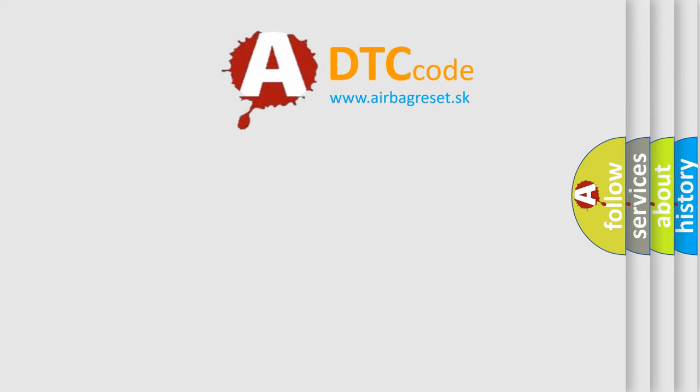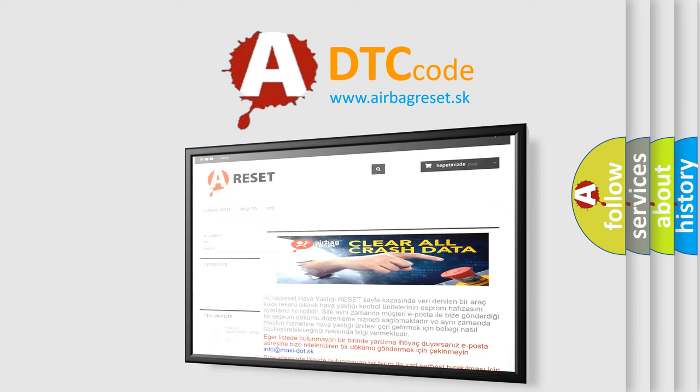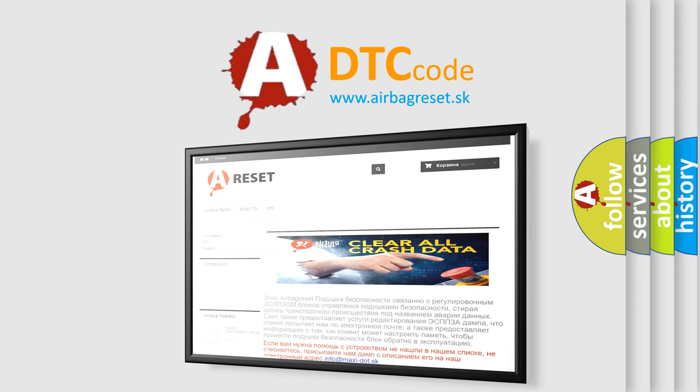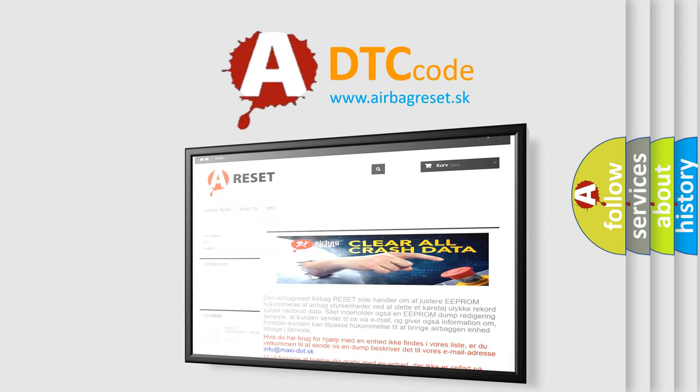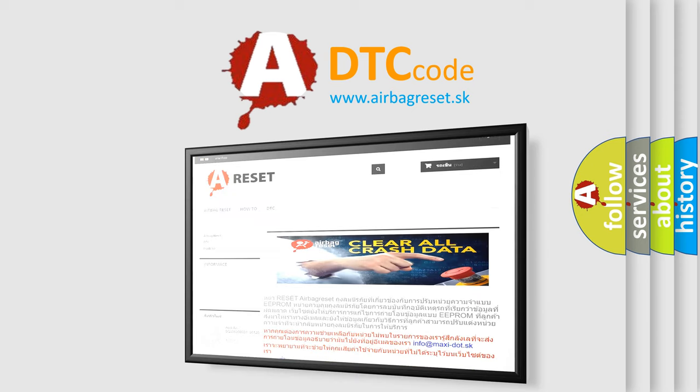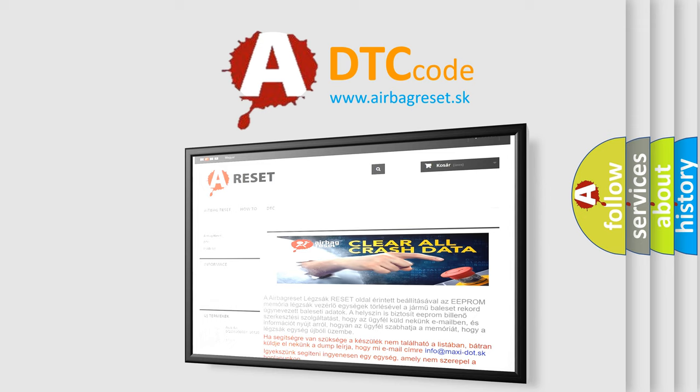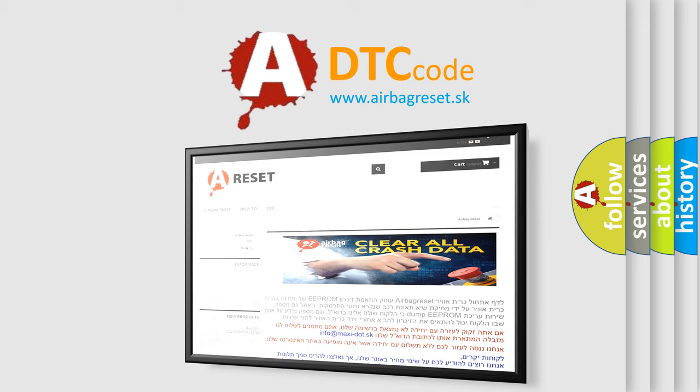The Airbag Reset website aims to provide information in 52 languages. Thank you for your attention and stay tuned for the next video.